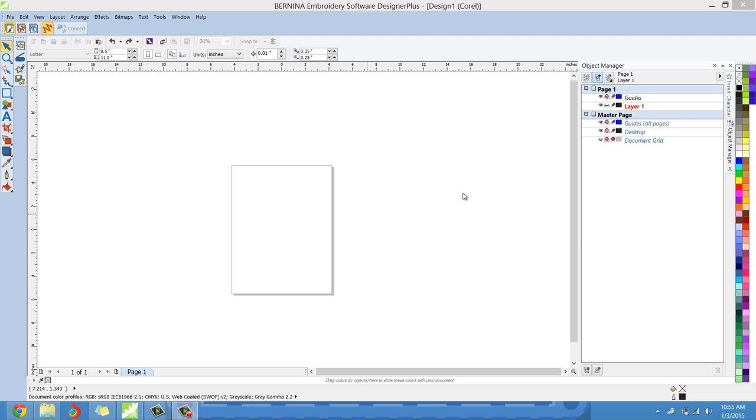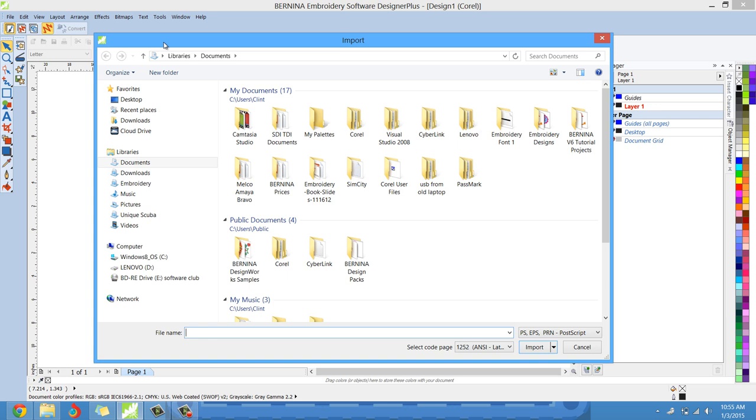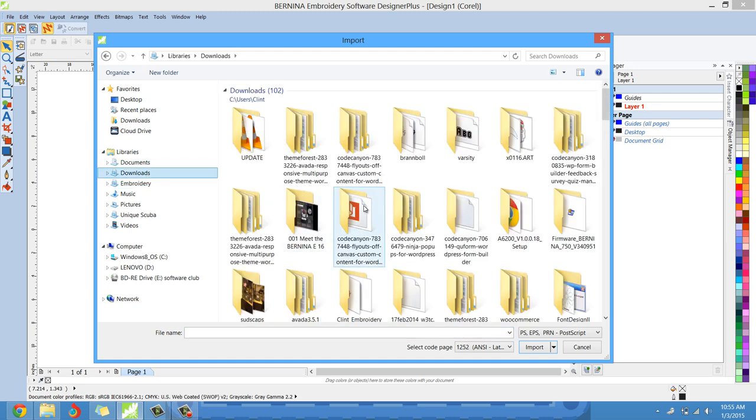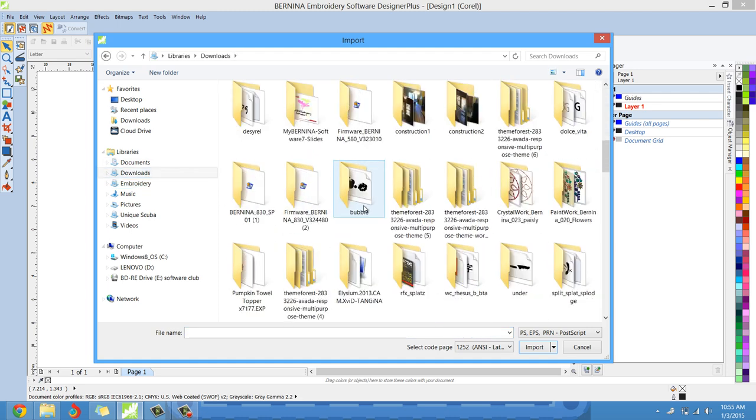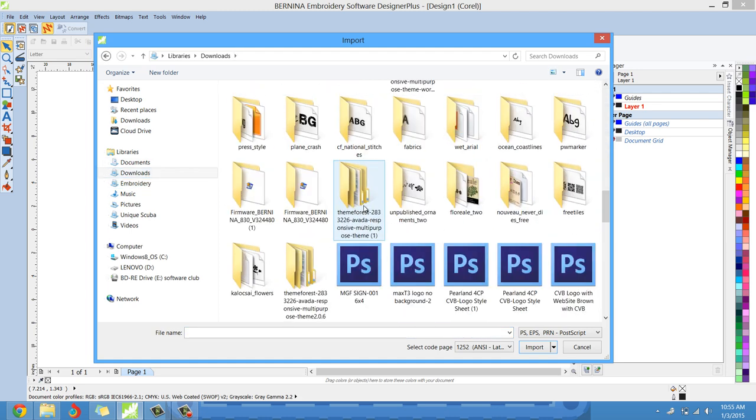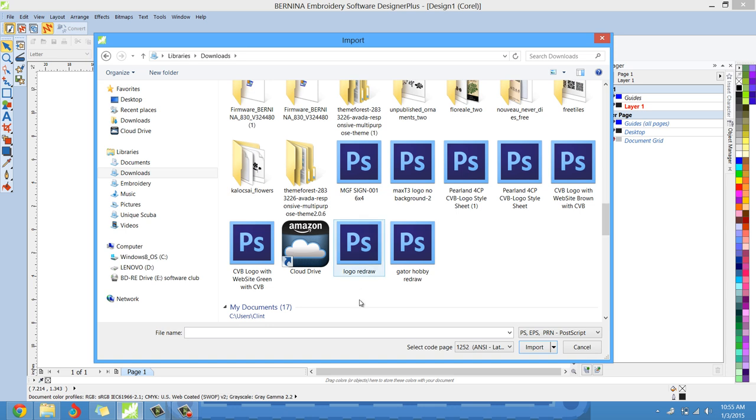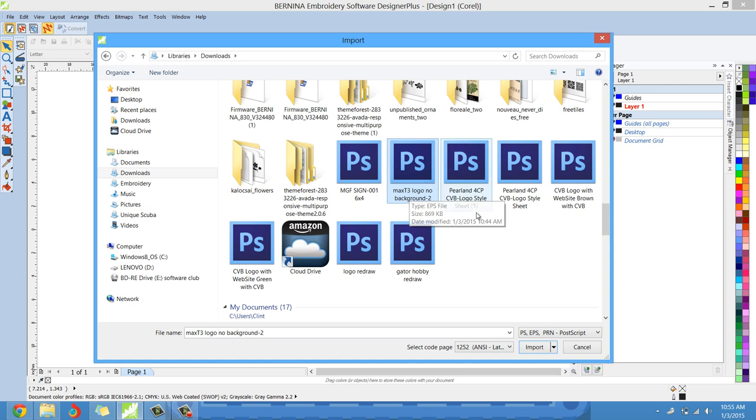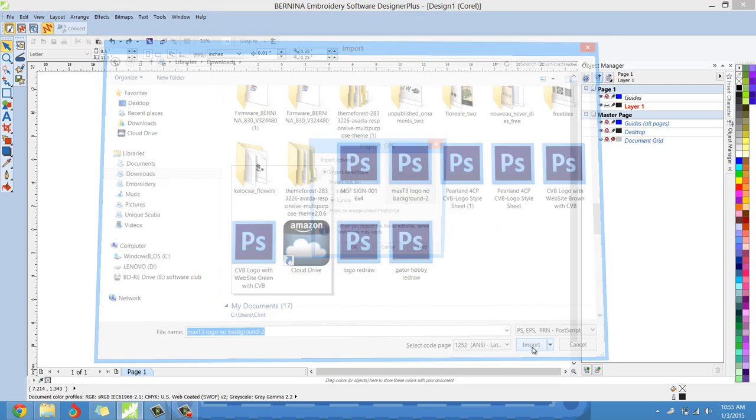Here we are. So the first thing you want to do is go up to the little import button right here and left click import. Then the file browser will come up and just go find the location of the file you're looking for. And in this situation, I'm going to select this max T3 logo, no background, and I'm going to left click import.